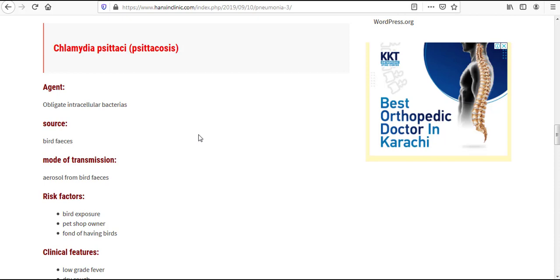Hello everyone, how you doing there? I am back with a new informative video from the same website www.hanshinclinic.com.